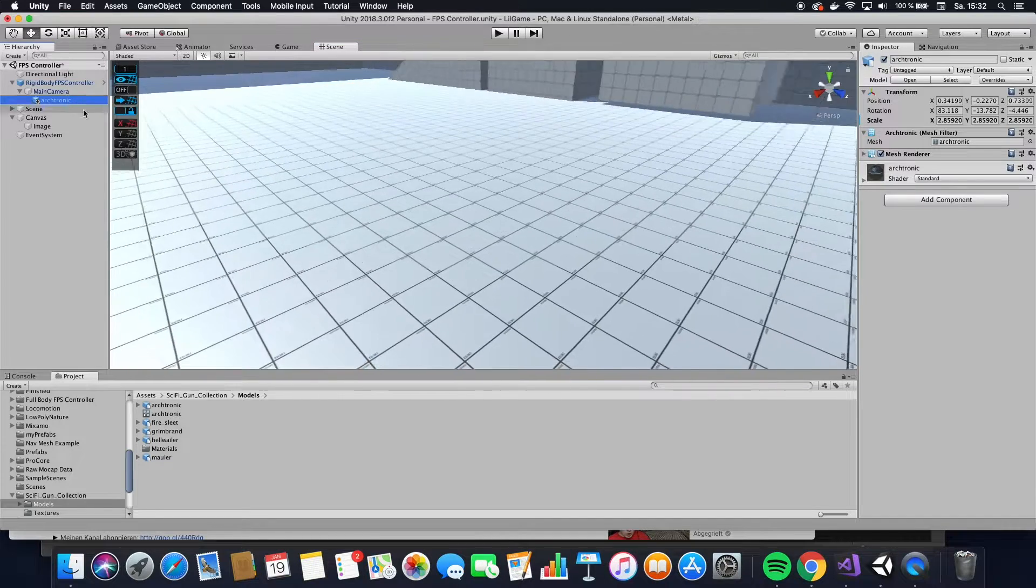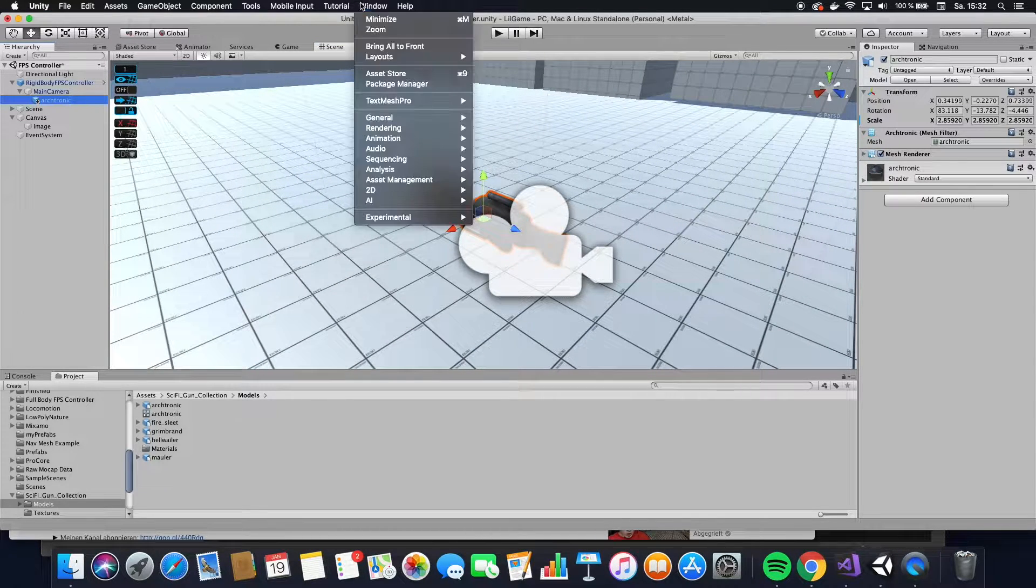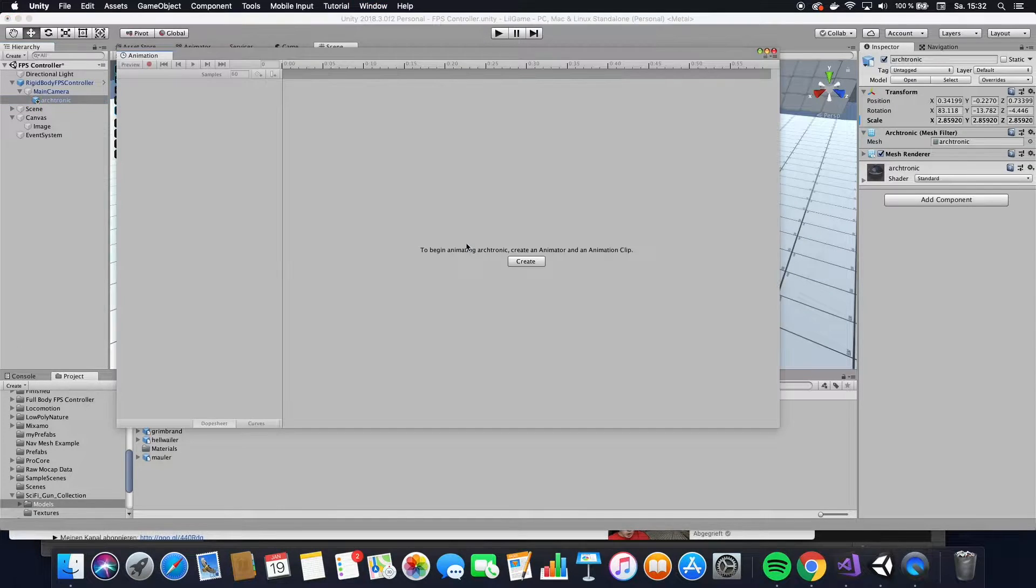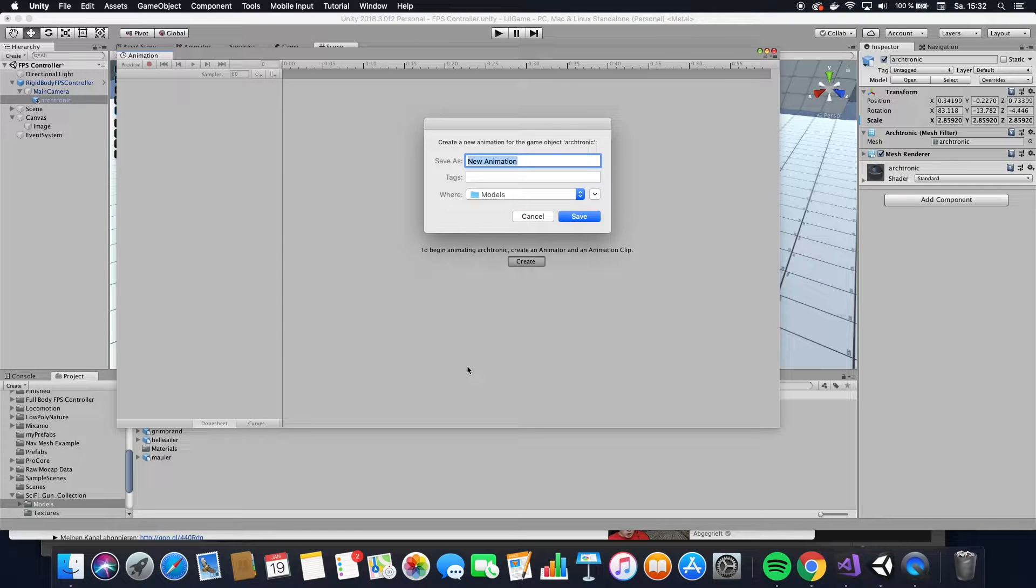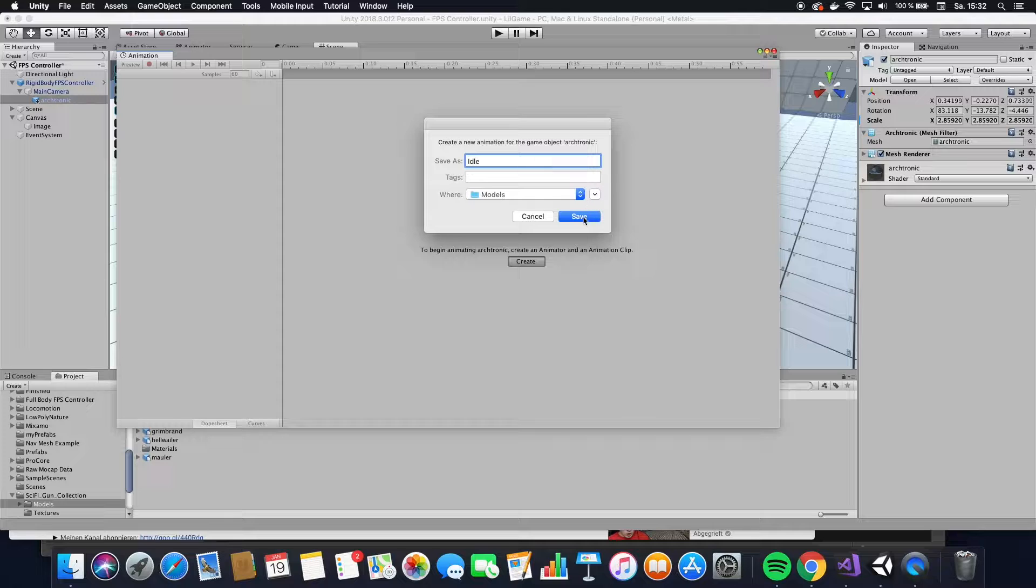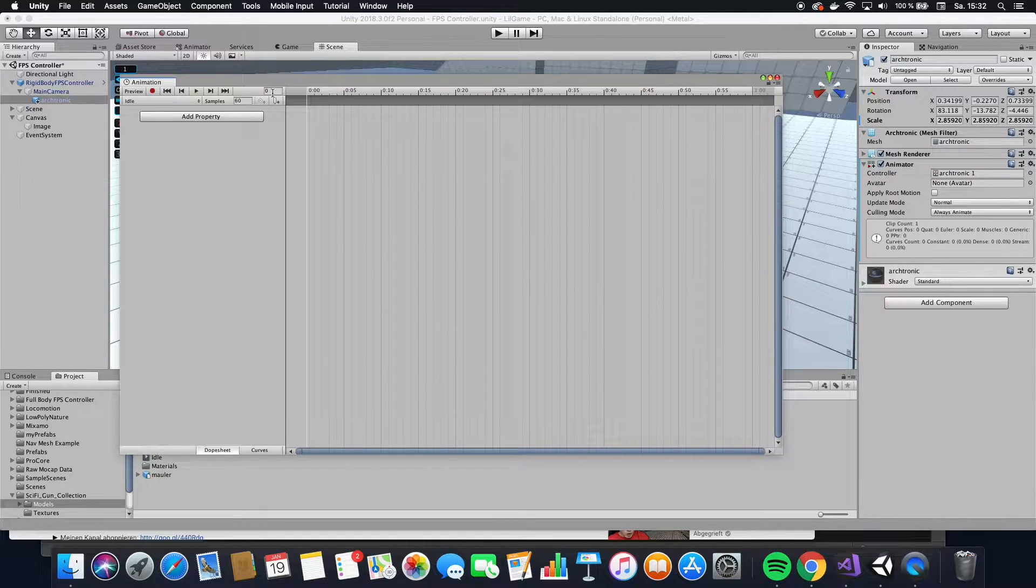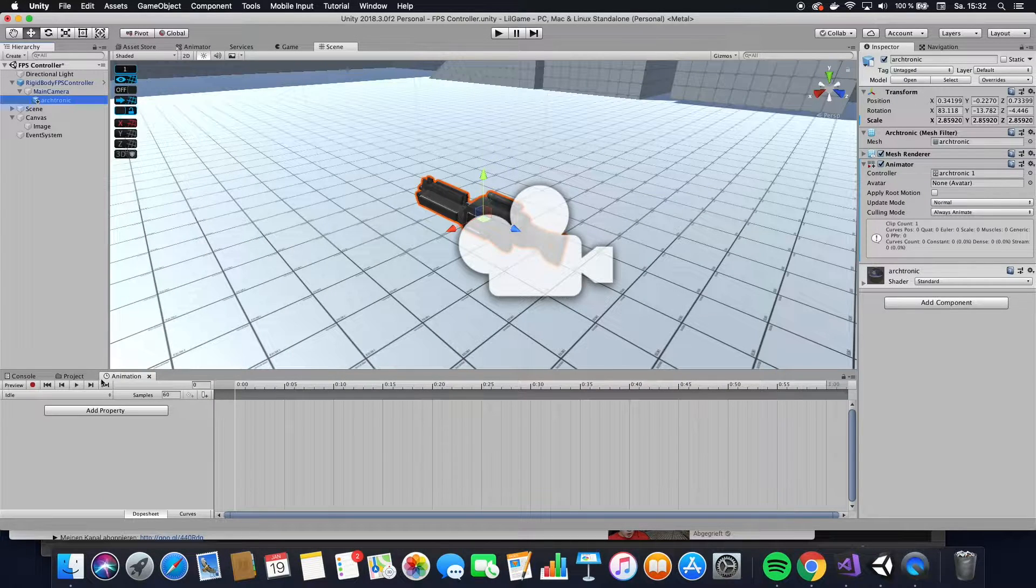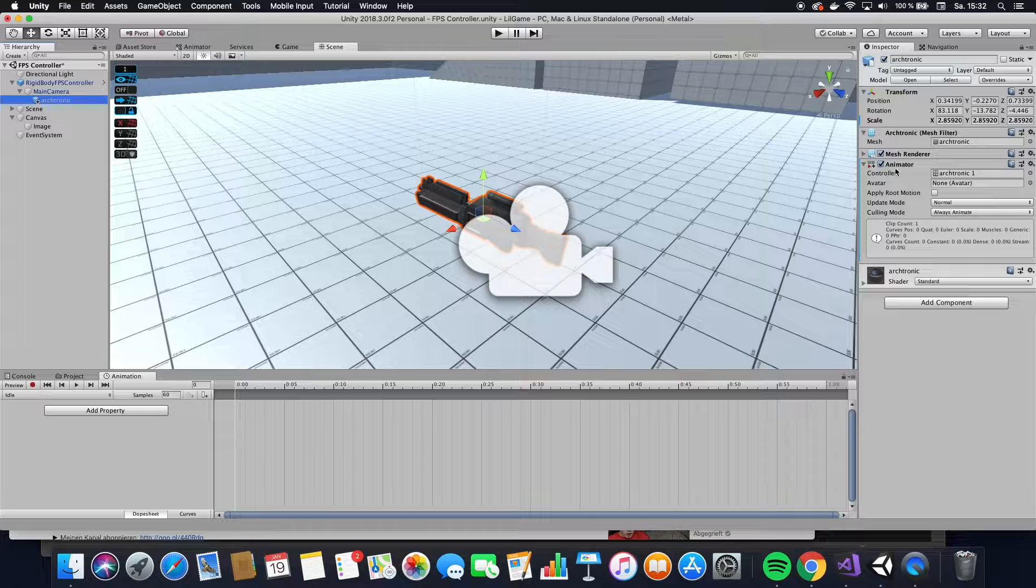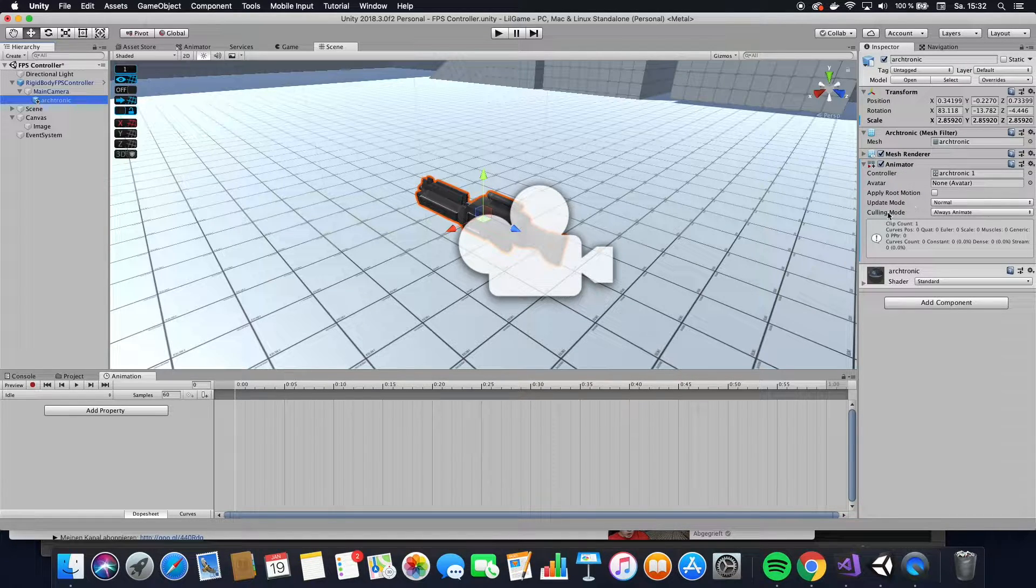So you just click that gun, and then you want to go up to Window, Animation, Animation. And now what you want to do is you want to create an animation clip for this. So the first one, we're going to create two here. So we're going to create Idle, which is the kind of standard thing that you always want to have. I'm going to attach this down here. And what you also notice is that it assigned an animator to your gun. So we're going to use that later as well.